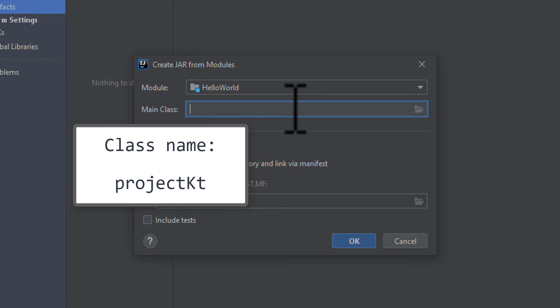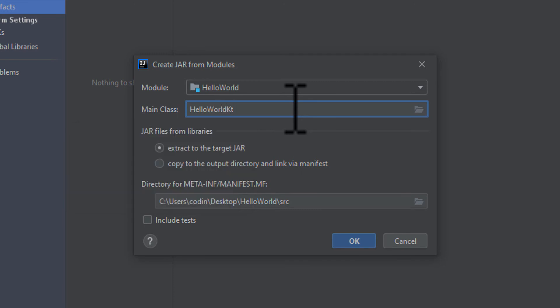Back to the tutorial: if you've done the same things as me so far, your main class would be HelloWorldKt, so I'll type that in right now. That's all you need to specify for your artifact, so go ahead and click OK.